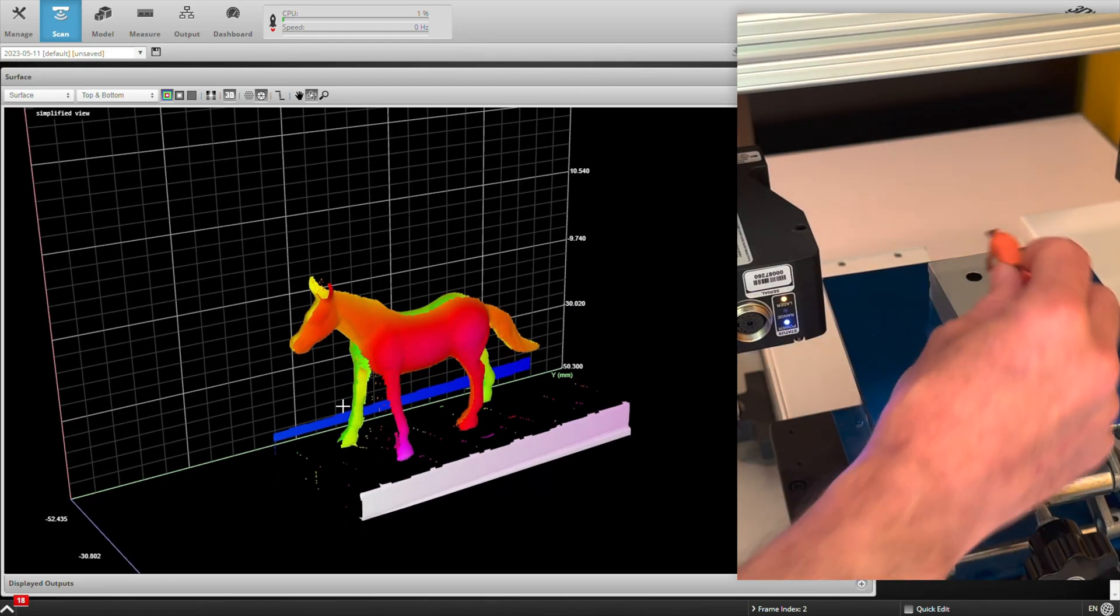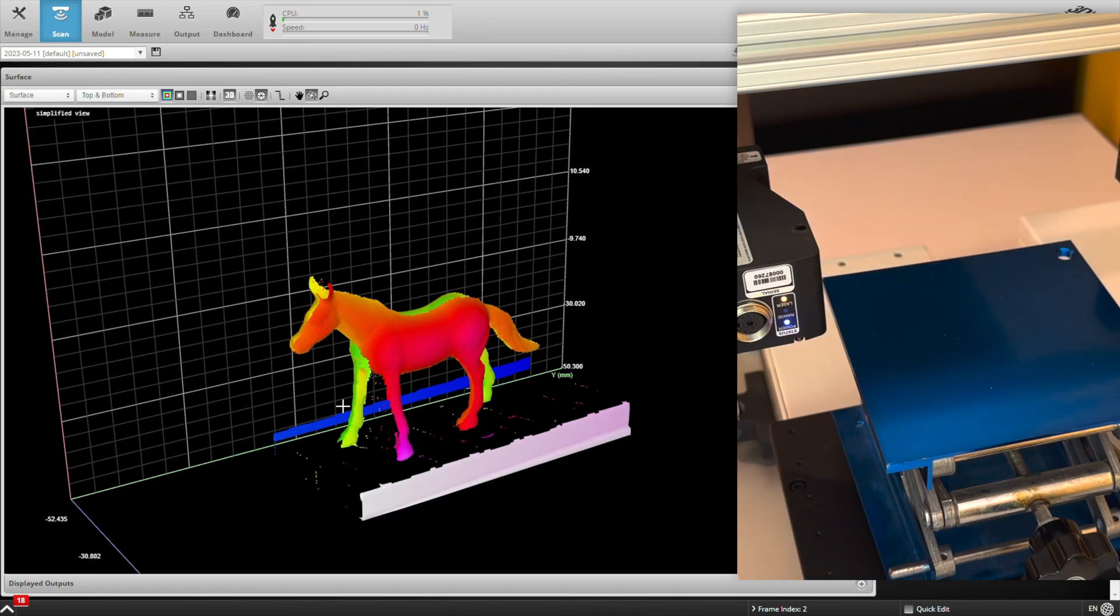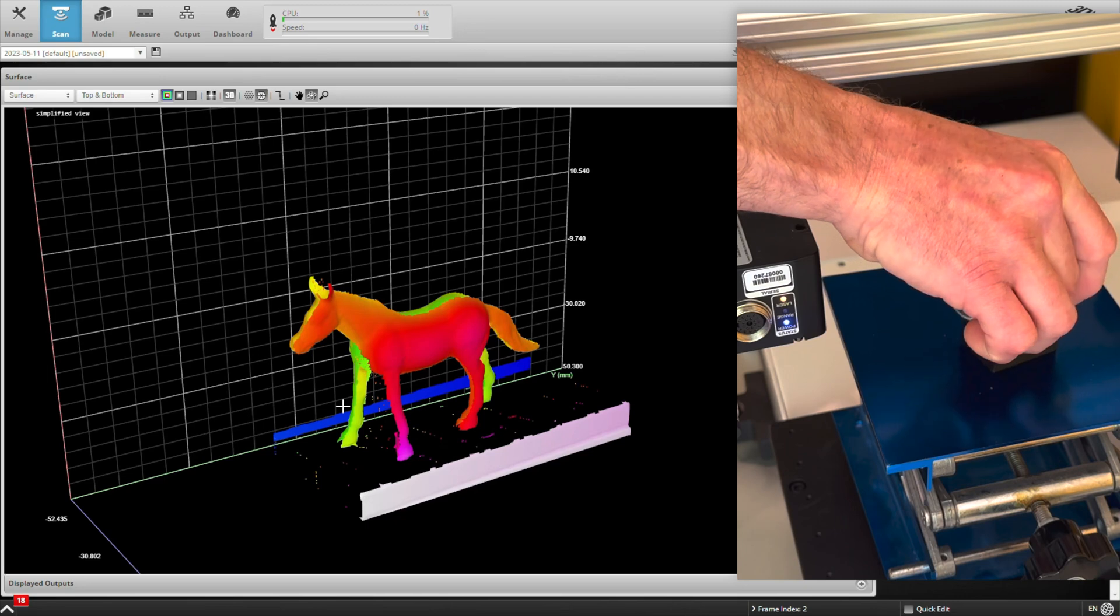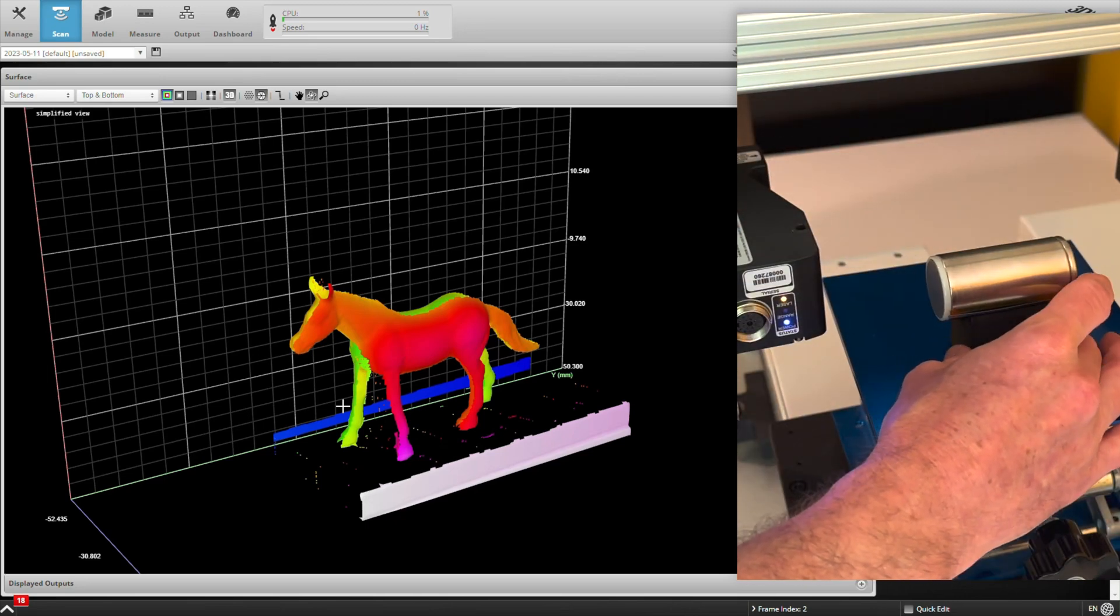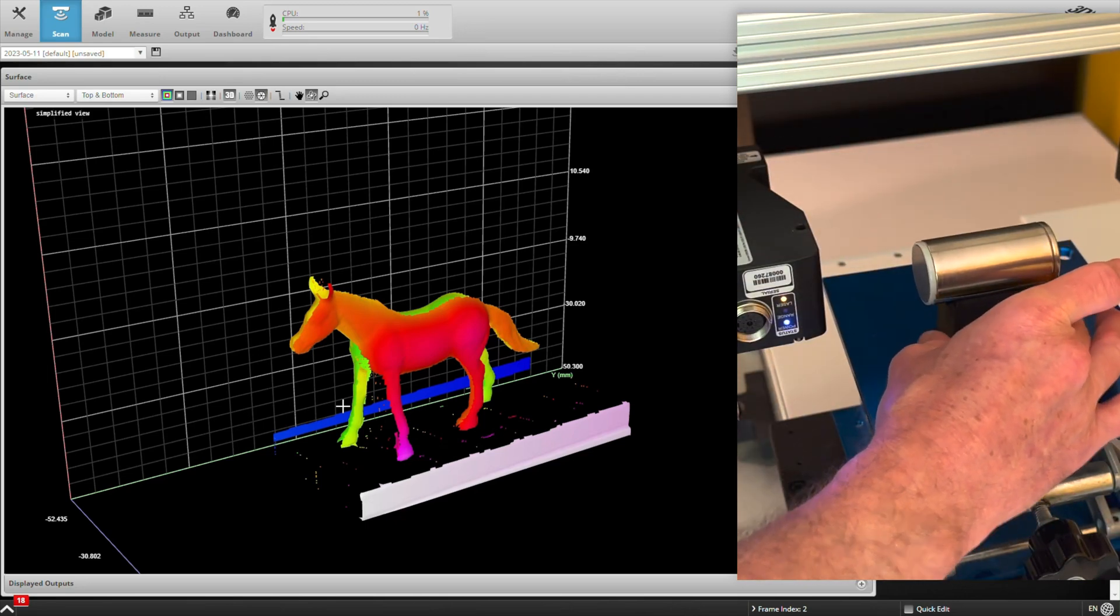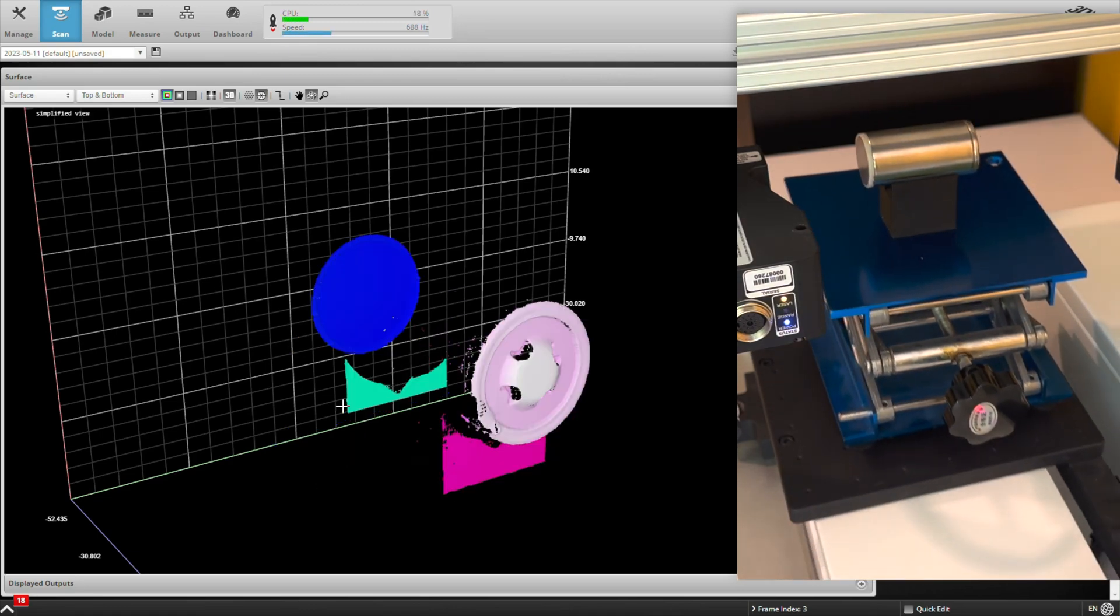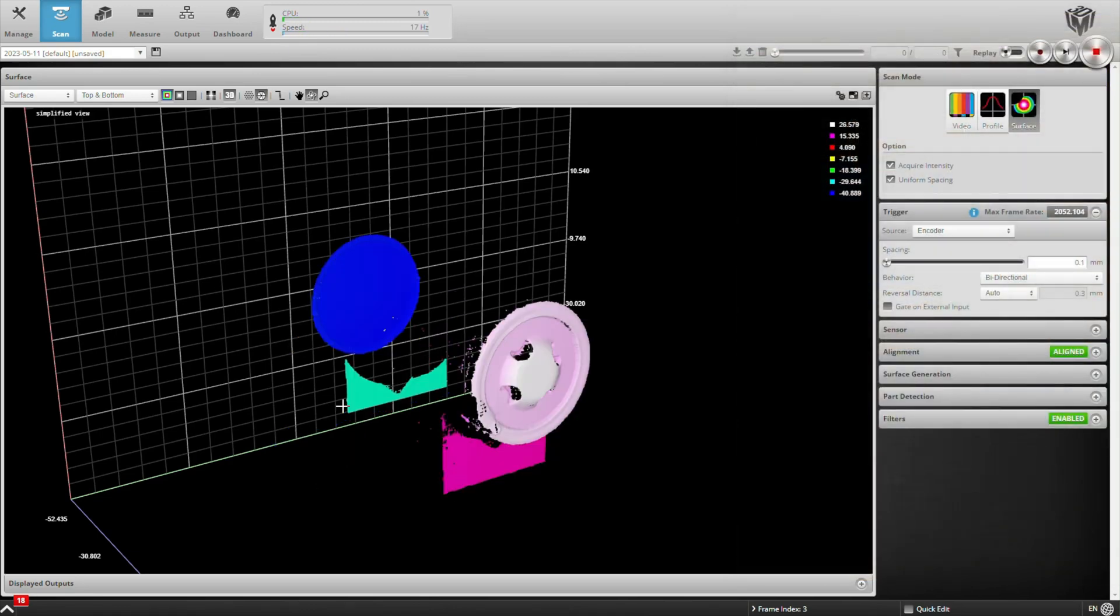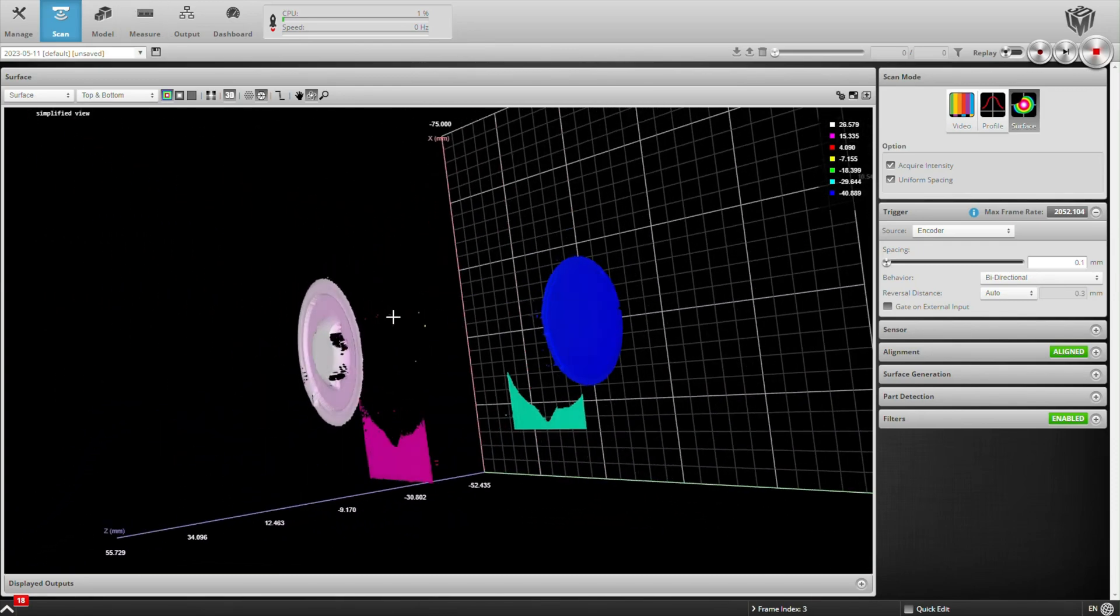So that's great and all. Let's go ahead and scan our actual part that we care about measuring. Here's our battery.